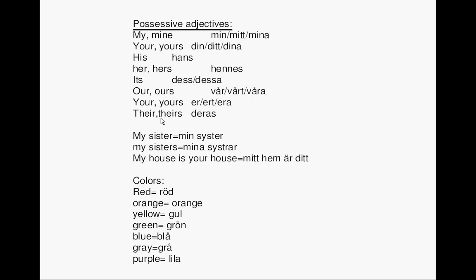Min syster means my sister. Mina systrar means my sisters. Mitt hem, adit — my house is your house.